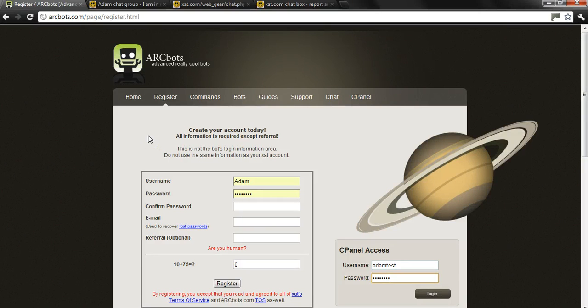Hey everyone, this is Adam from R4Bots, Advanced Really Cool Bots. I'm going to show you how to do a quick setup on how to assign the bot power to your chat and how to get your bot up and running for the first time.